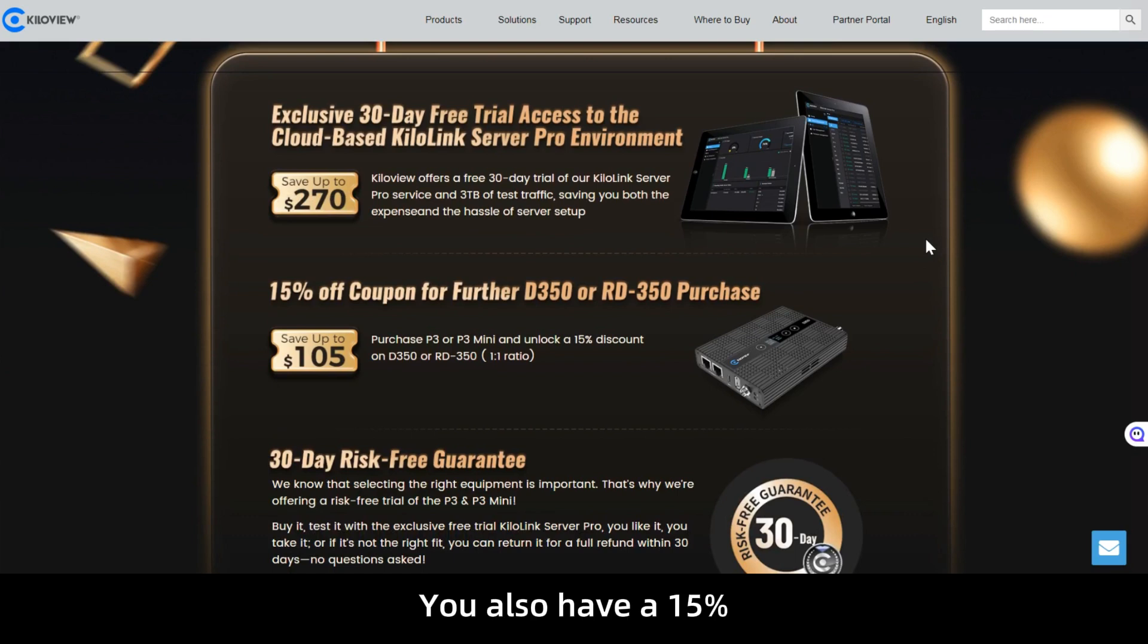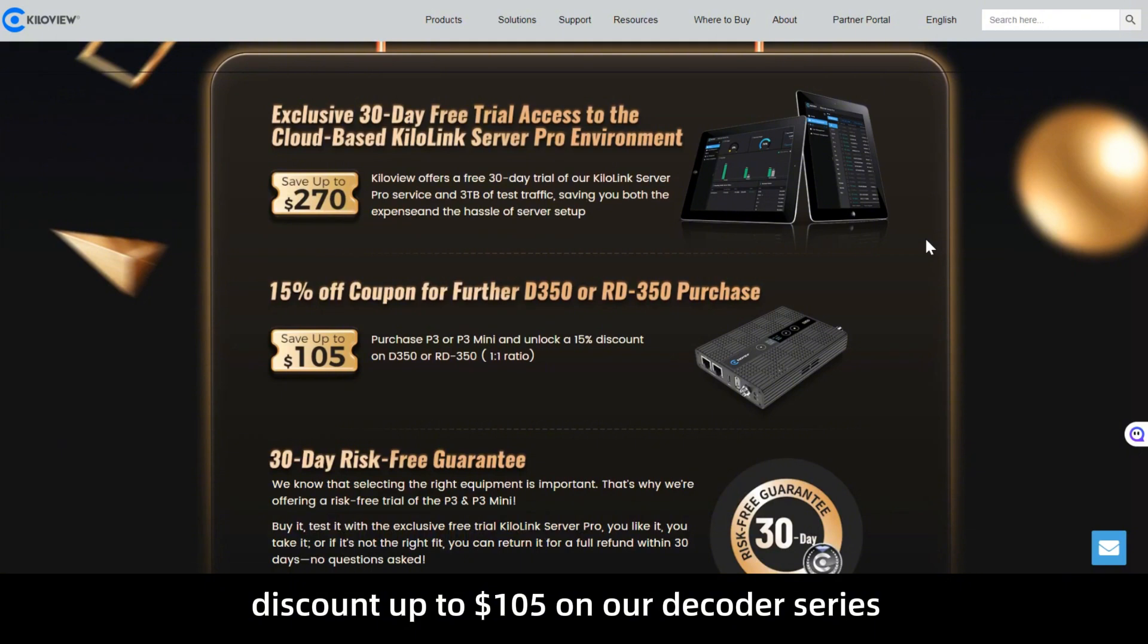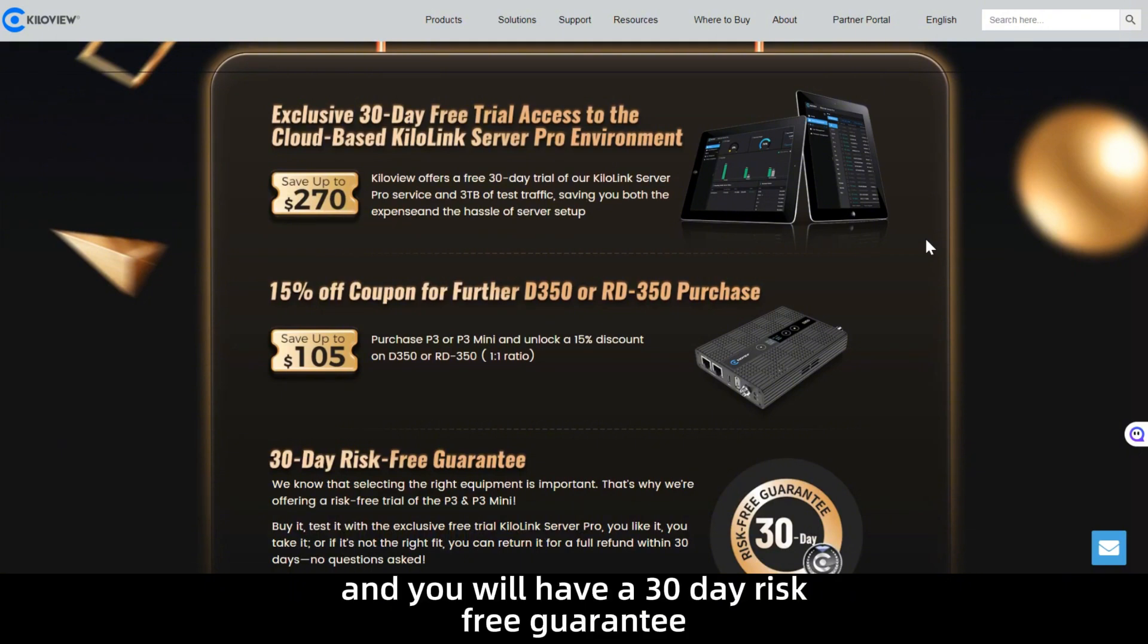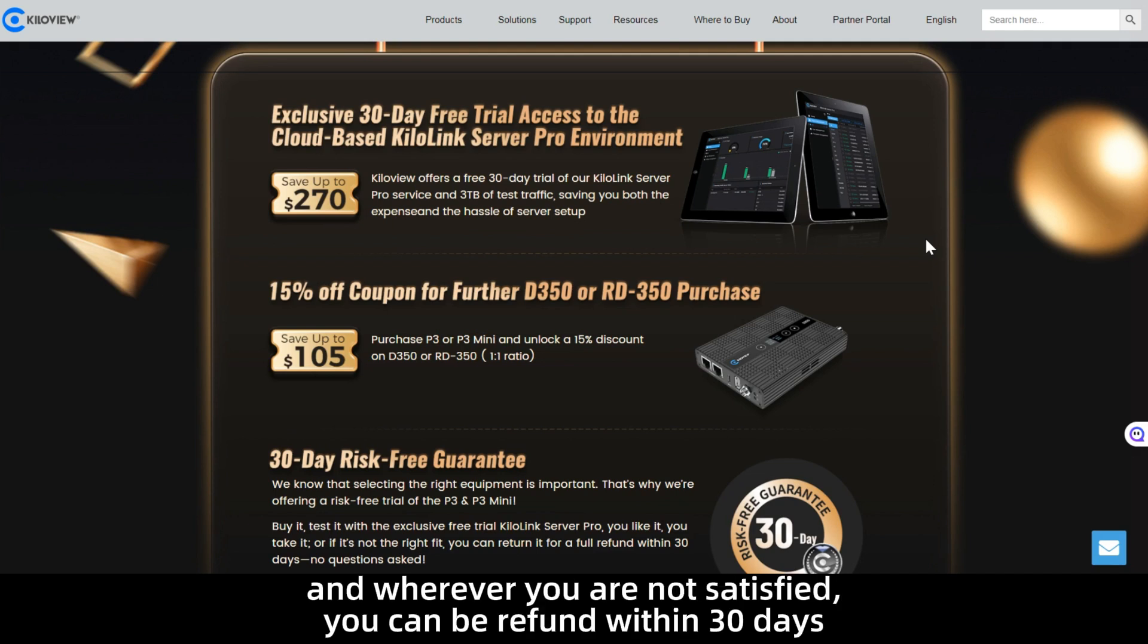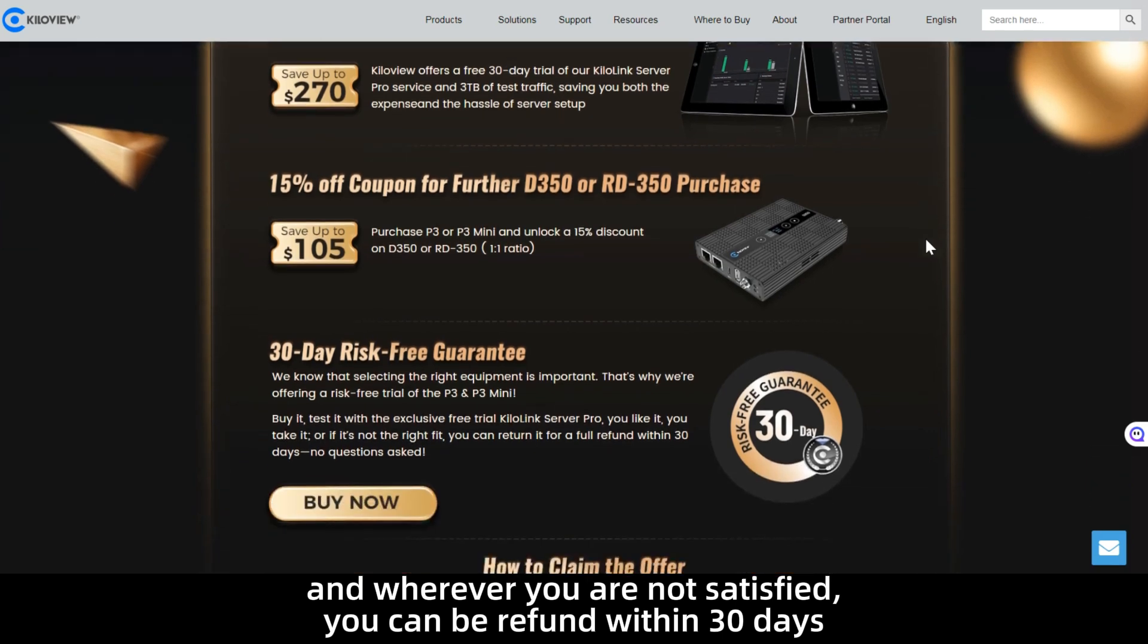You also have a 15% discount up to $105 on our decoder series, the D350 and RD350. And you will have a 30 day risk-free guarantee so you can test your products, do your streaming, and if you are not satisfied, you can be refunded within 30 days.